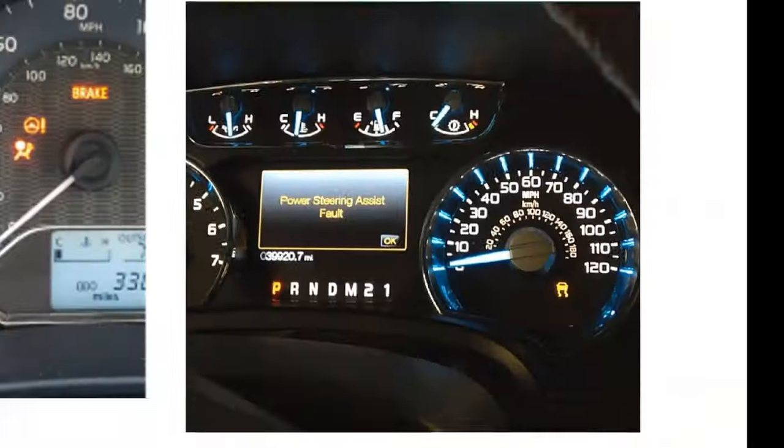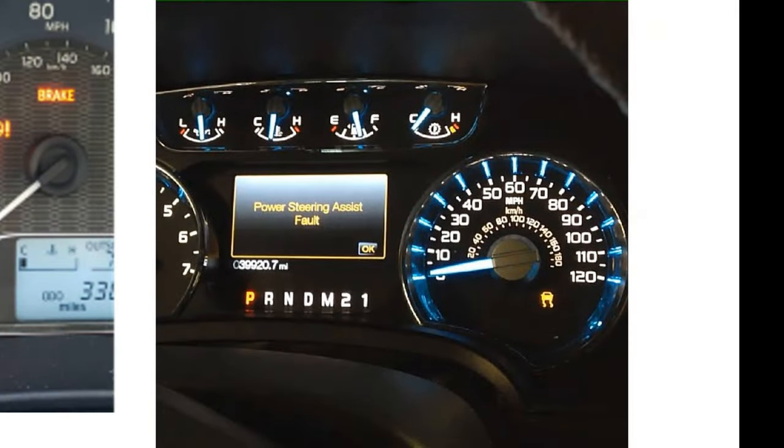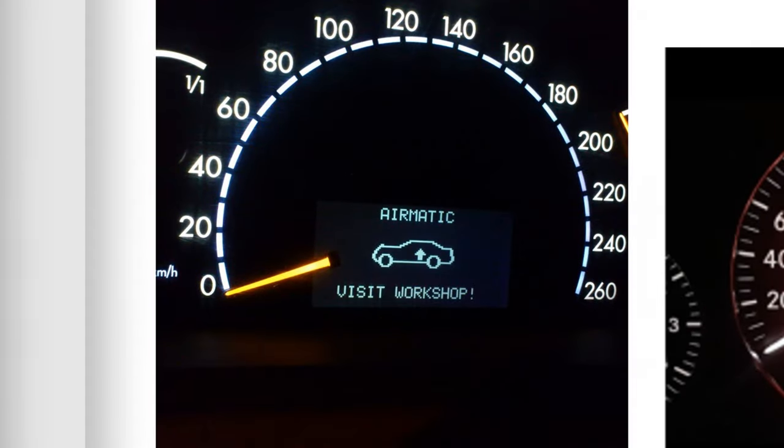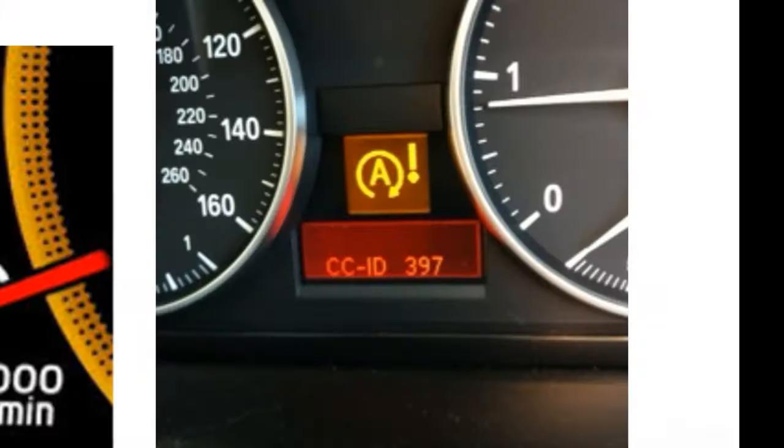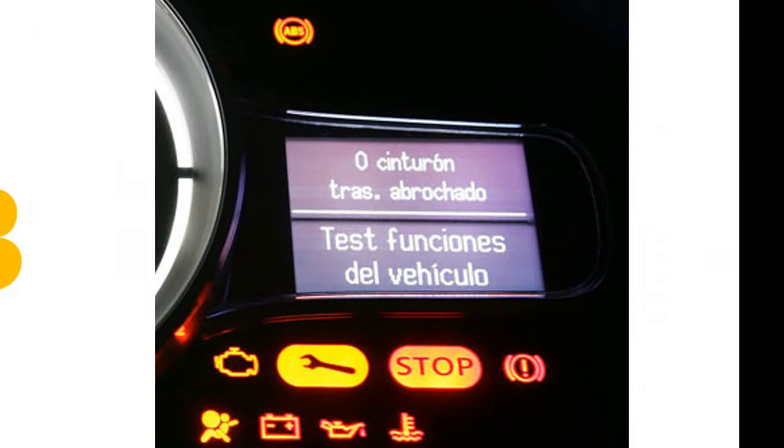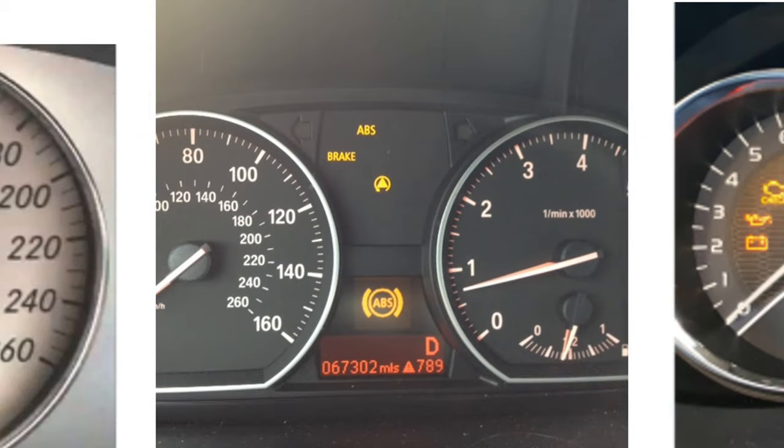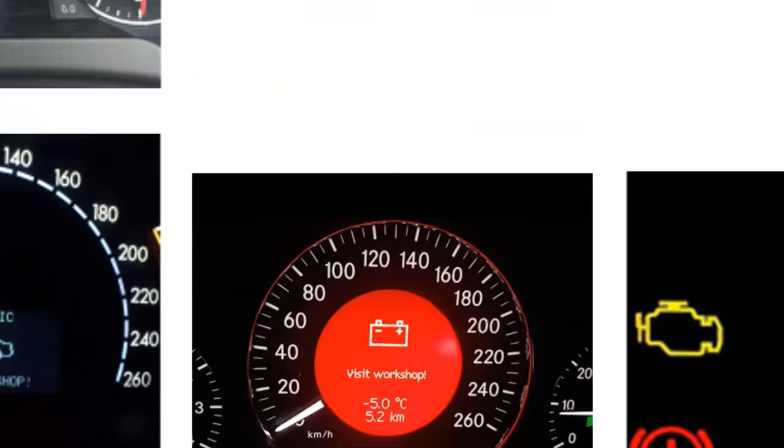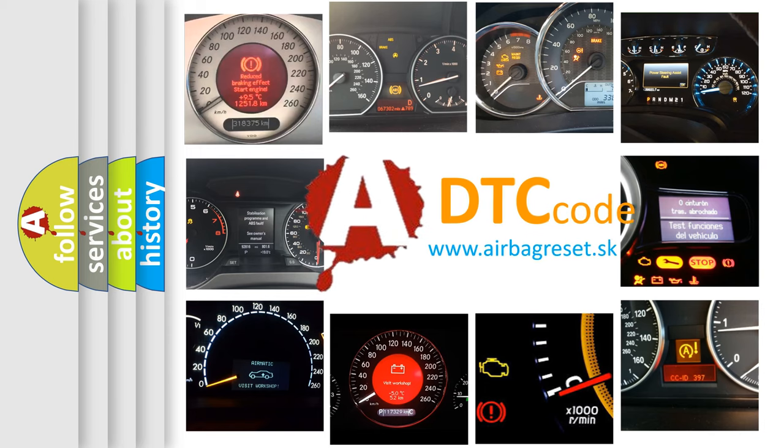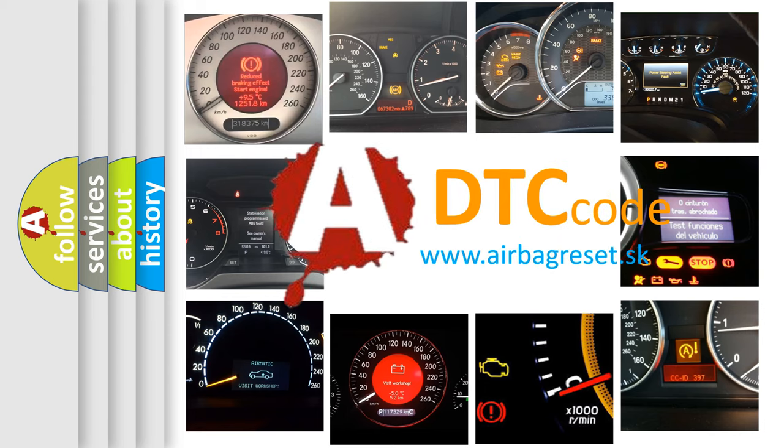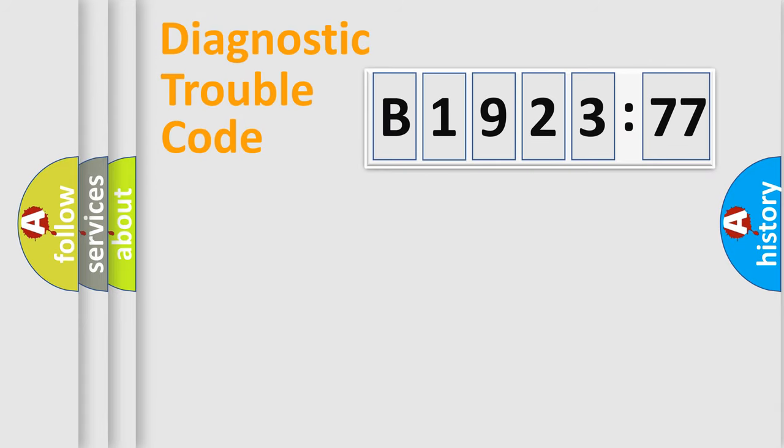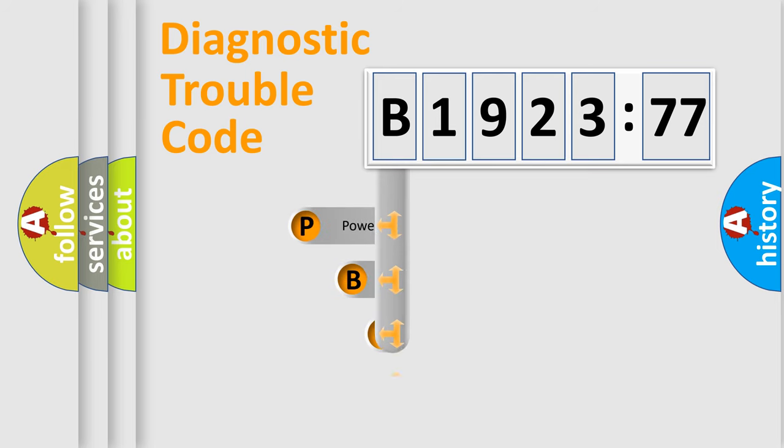Welcome to this video. Are you interested in why your vehicle diagnosis displays B1923:77? How is the error code interpreted by the vehicle? What does B1923:77 mean, or how to correct this fault? Today we will find answers to these questions together. Let's do this.